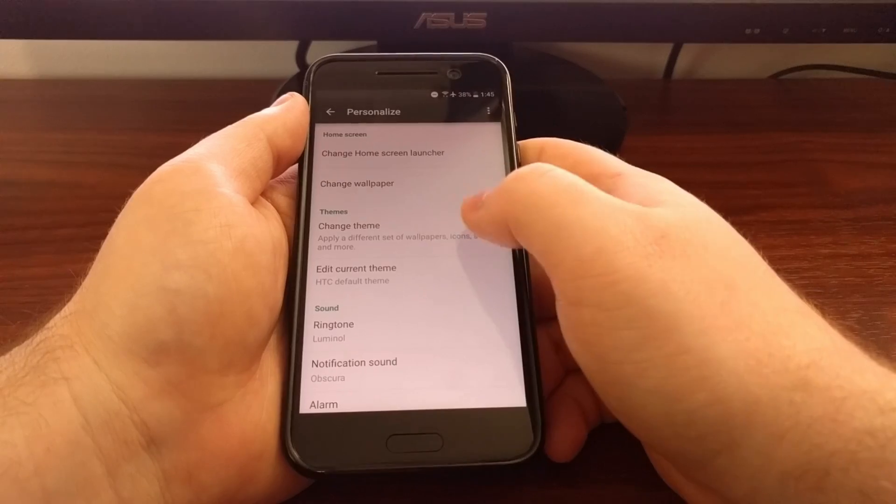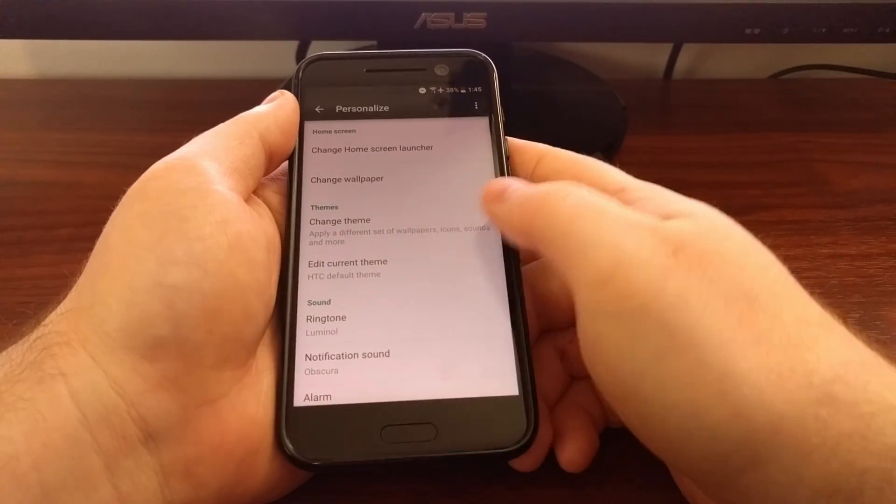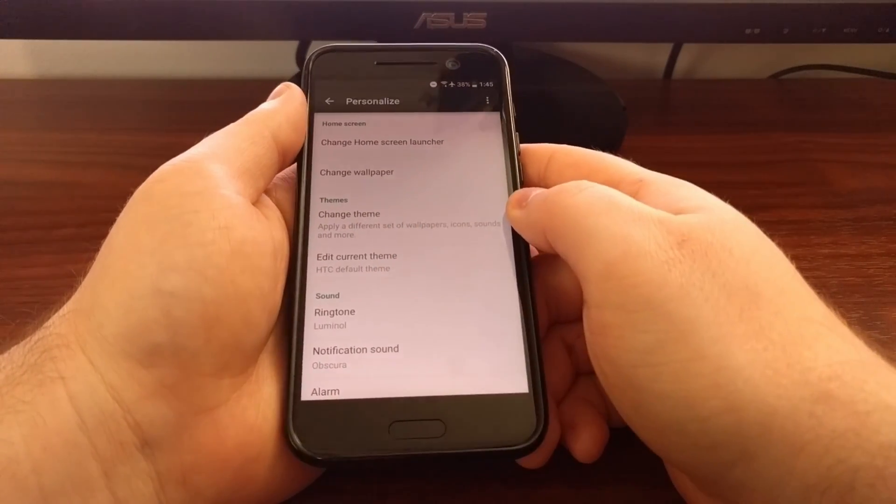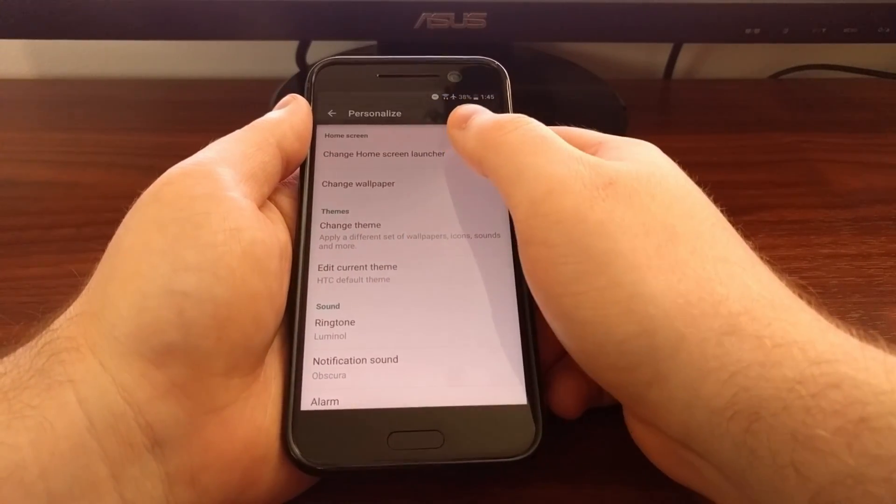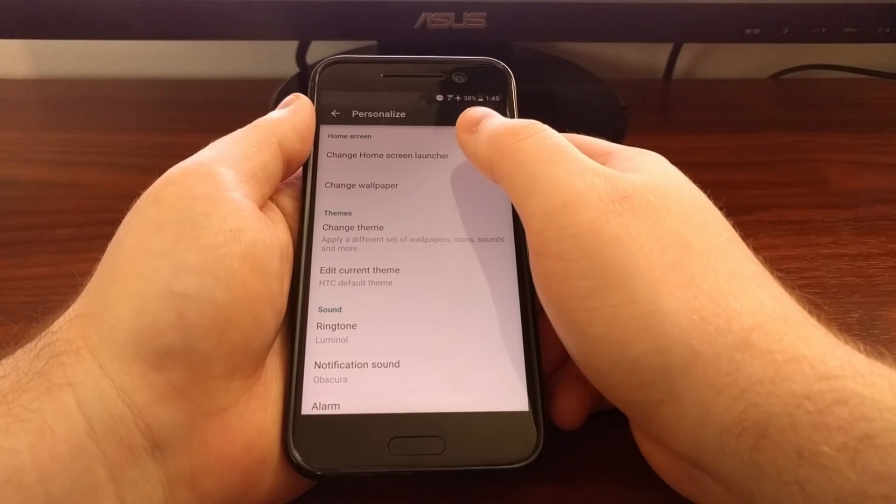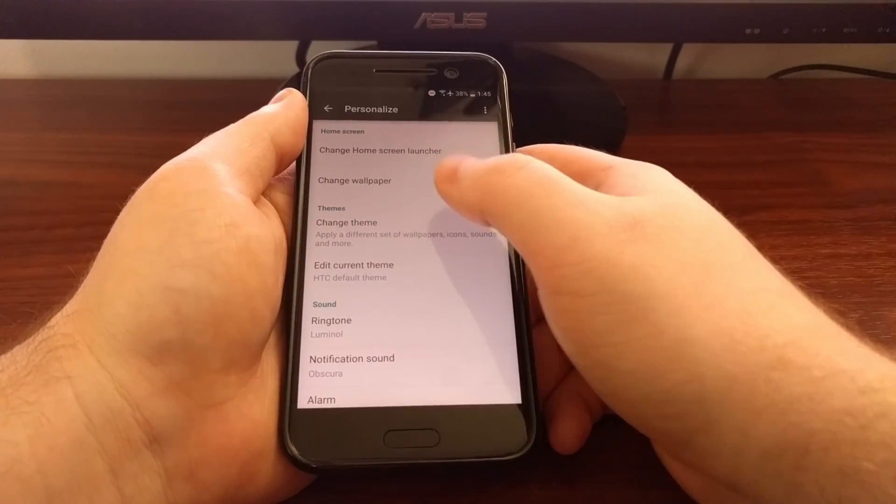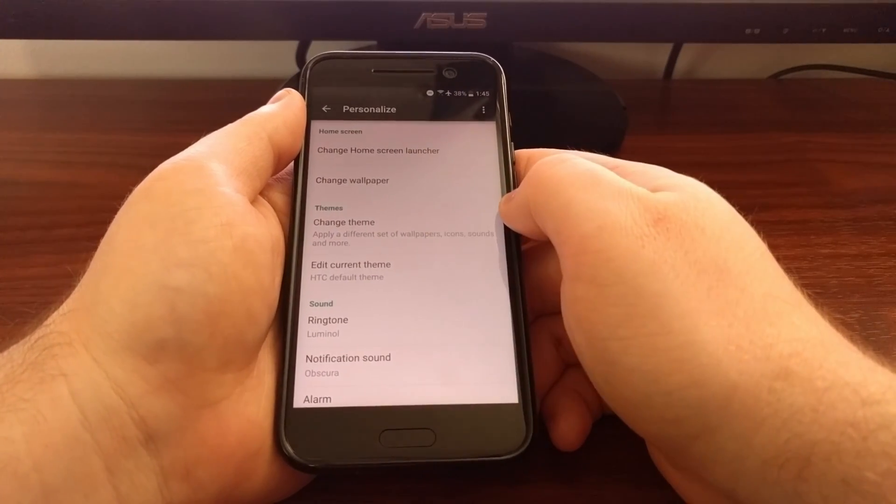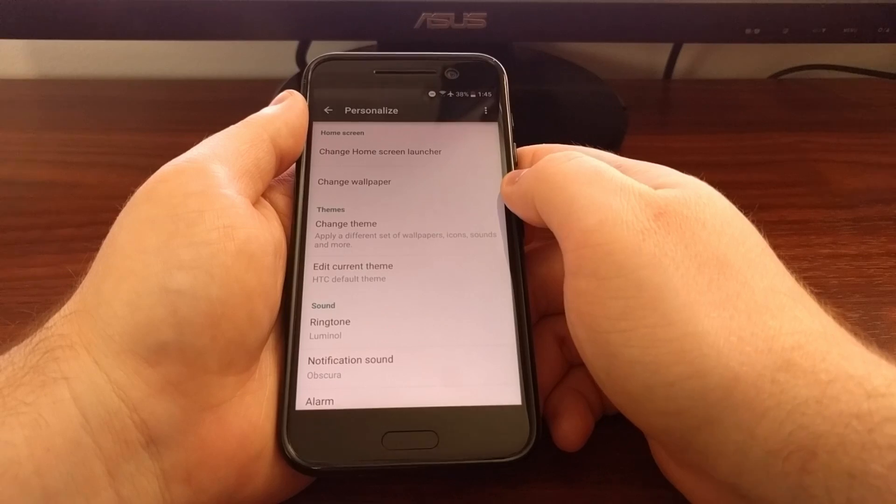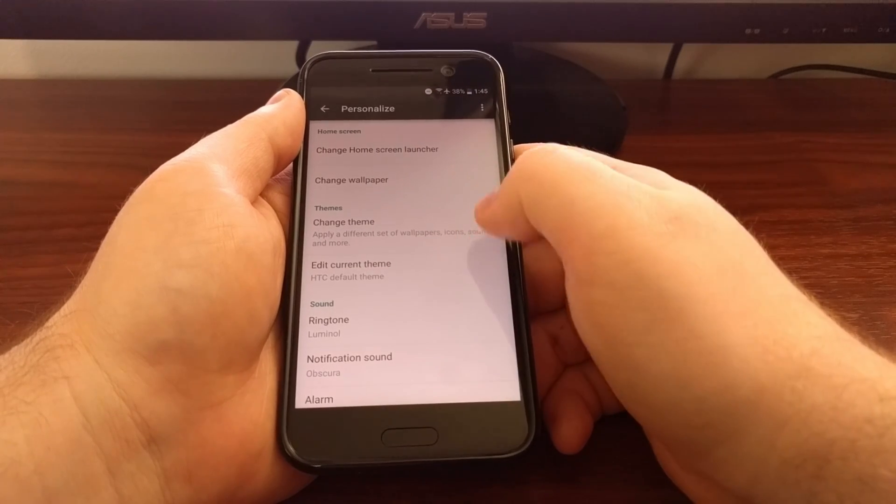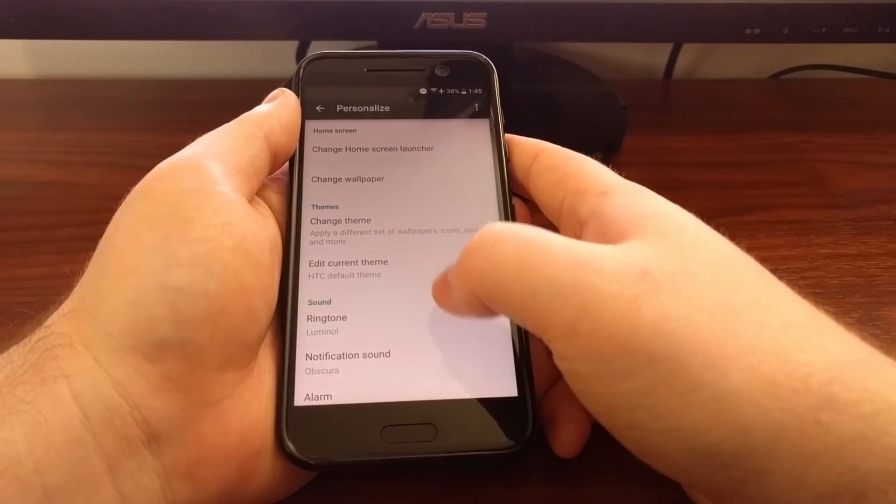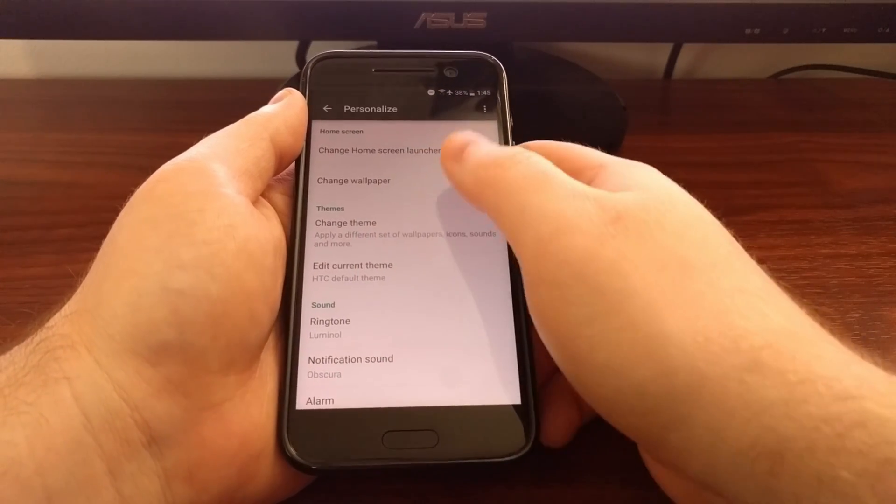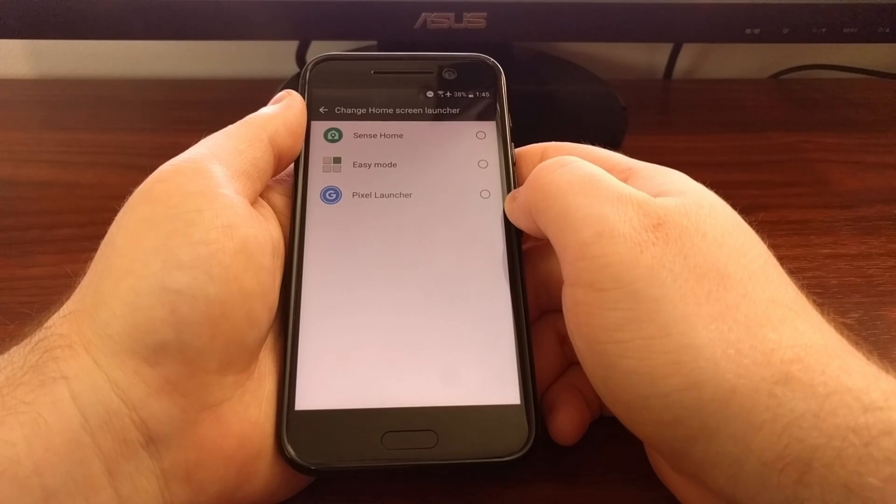For the HTC 10 it's under the personalized section where we want to change the home screen launcher. You shouldn't have to go through this as soon as you install it, but if you get tired of that launcher and you want to switch back to sense or whatever other launcher you are using, you'll have to go through this process.